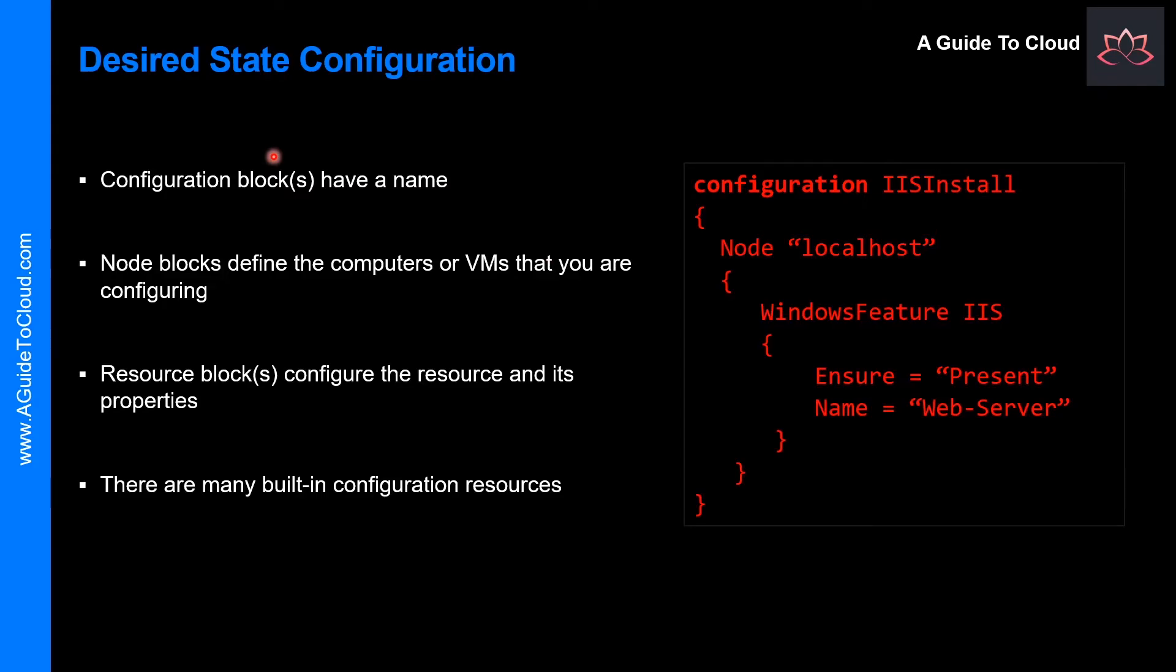Let's learn about the desired state configuration. The desired state configuration, or it is known as DSC, is a management platform in Windows PowerShell that enables deploying and managing configuration data for software services and managing the environment in which these services run.